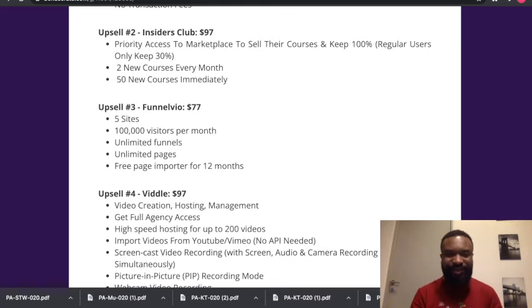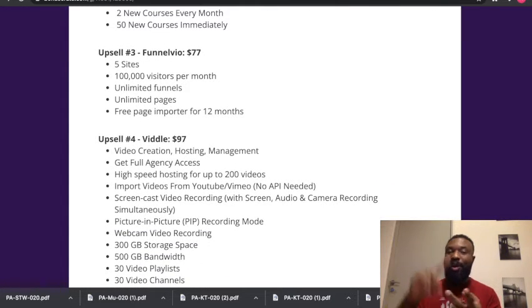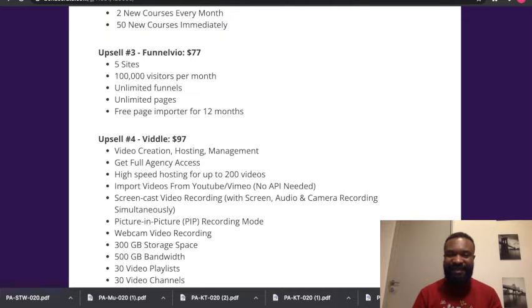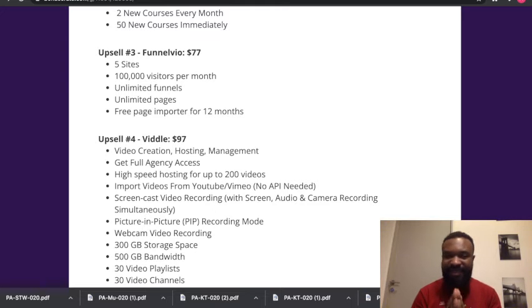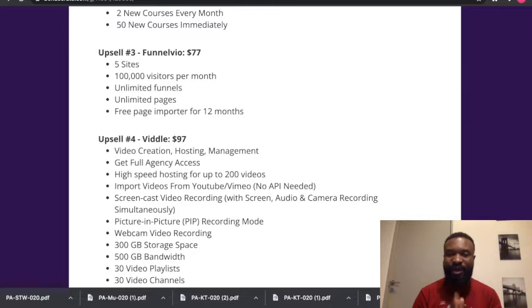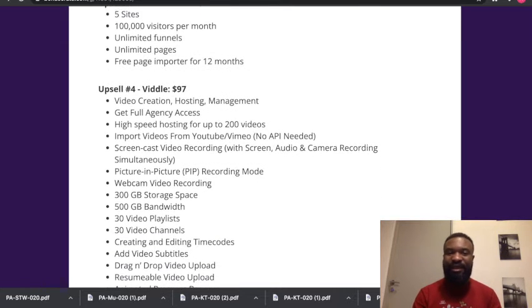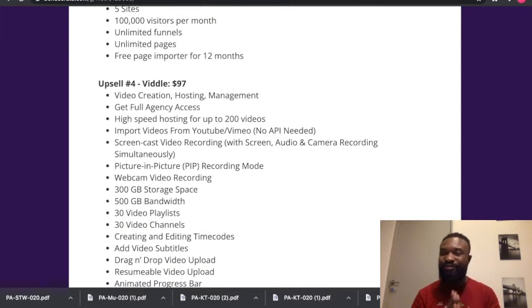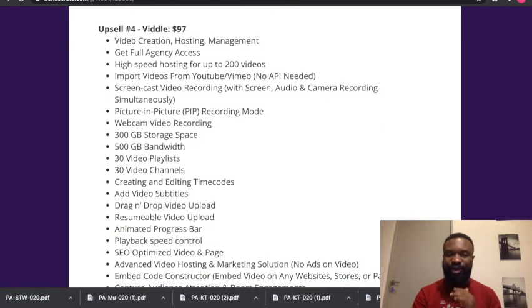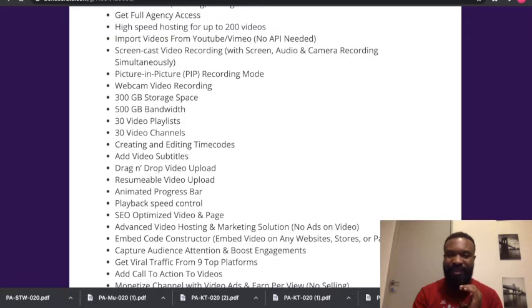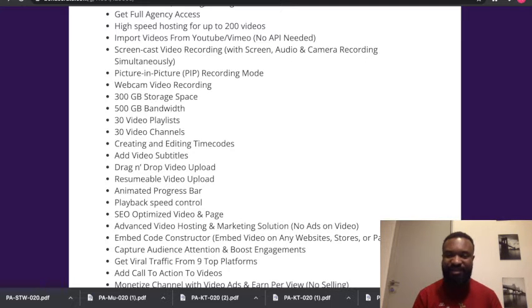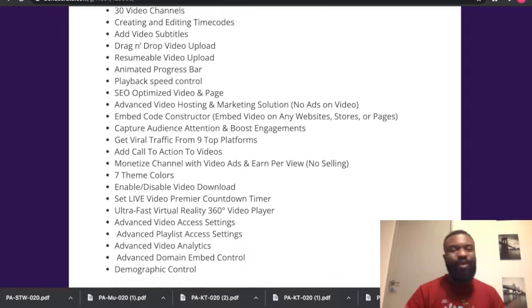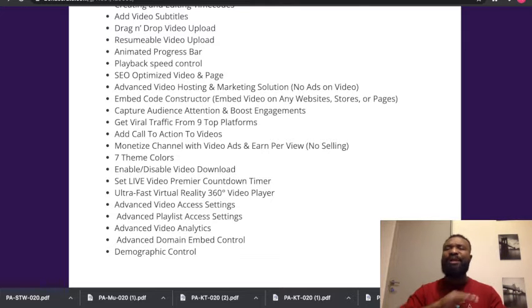Upsell 4 gives you video creation, hosting, management, full agency access, high-speed hosting for up to 200 videos, import videos from YouTube and Vimeo, no API needed, screencast video recording with screen audio camera recording simultaneously, picture-in-picture recording mode, webcam video recording, 300 GB storage space, 500 GB bandwidth, 30 video playlists, 30 video channels, creating and editing time codes, you are able to add video subtitles, drag and drop video uploads, resumable video uploads, animated progress bar, playback speed control, SEO-optimized video and page. Wow, you can go on and on. So what are you waiting for? Click on the link in the description below and have access to this amazing product. I wouldn't want to take much of your time. Let me take you straight to the demo video so you get to see how this actually functions.